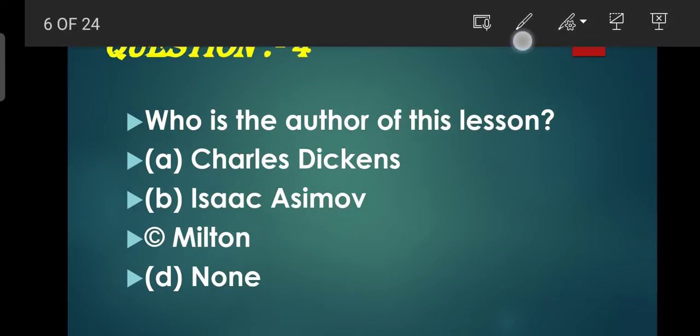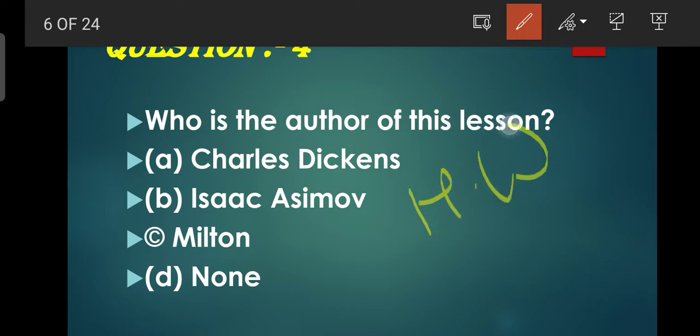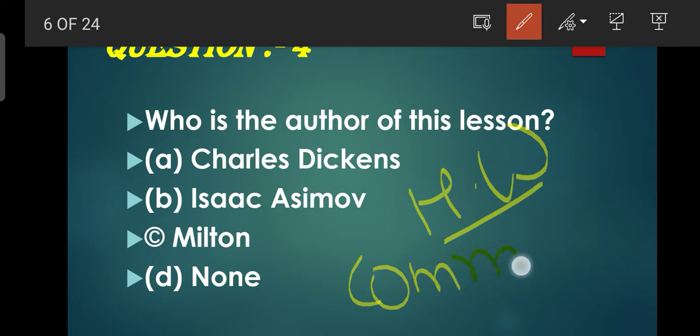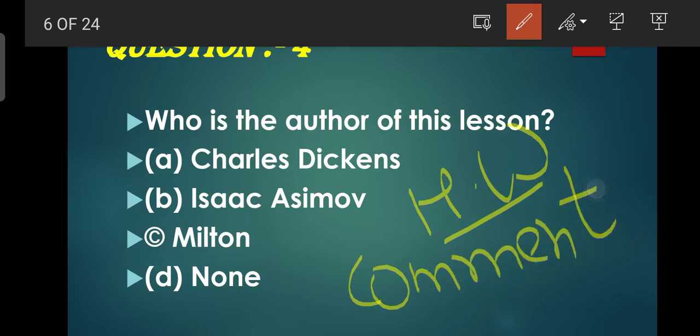Question number 4: Who is the author of this lesson? Is lesson ka author kaun hai? Options: Charles Dickens, Isaac Asimov, Milton, None. Toh iska answer aap log mujhe batayenge ki is chapter ke author ka naam kya hai - that's your homework. Aur isko comment section mein comment karke zaroor batayega ki iska correct option kya hai.